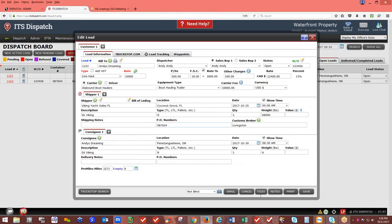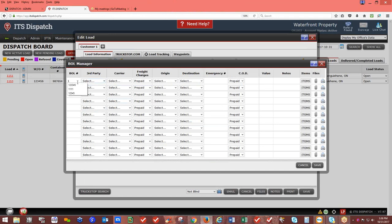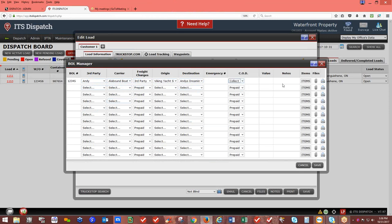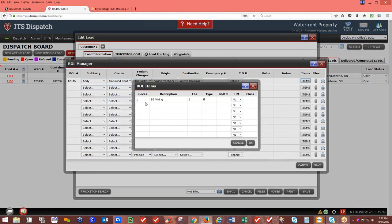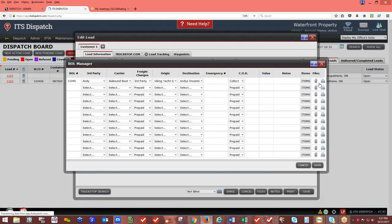That was a rate and load confirmation for an external carrier load. If you need to create a bill of lading, click on BOL. You can enter your own bill of lading number, select third-party billing if applicable, assign the carrier as prepaid, collect, or third party, and enter the origin, destination, emergency response number, value, and any notes. Click the item to add multiple items such as props.